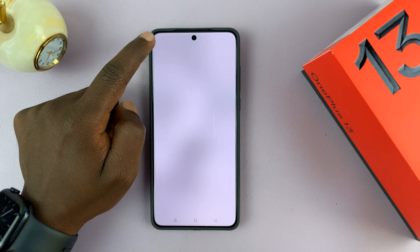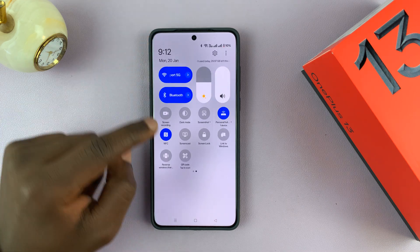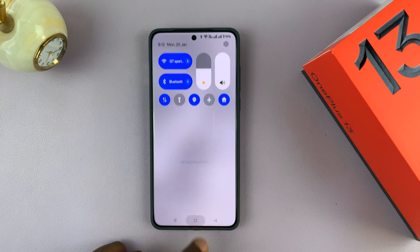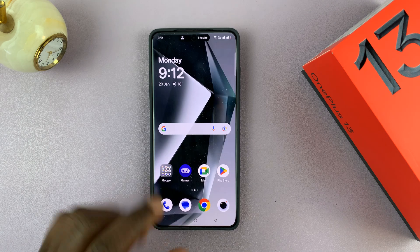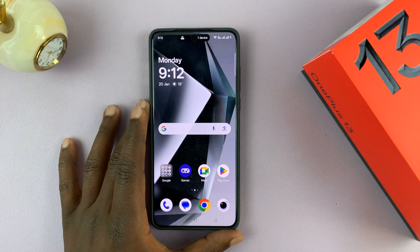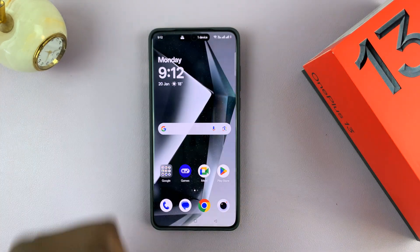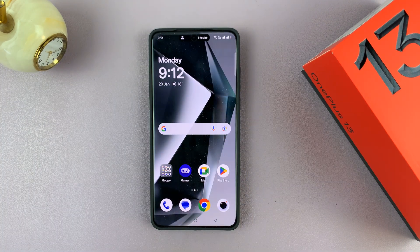So that's basically how to turn NFC on or off on your OnePlus 13. Thanks for watching. Don't forget to like and subscribe and I'll talk to you guys in the next one. Good luck.